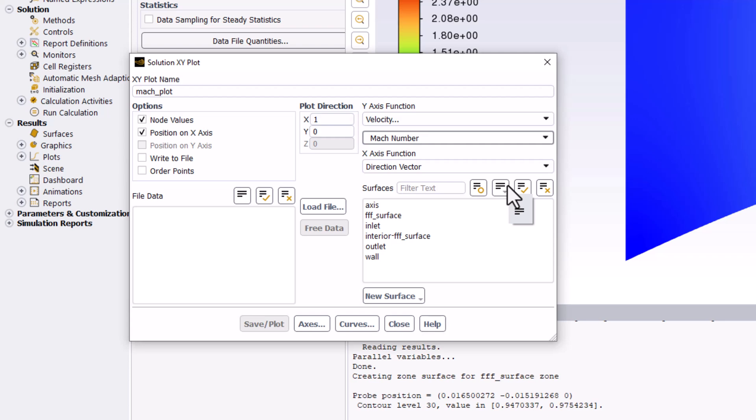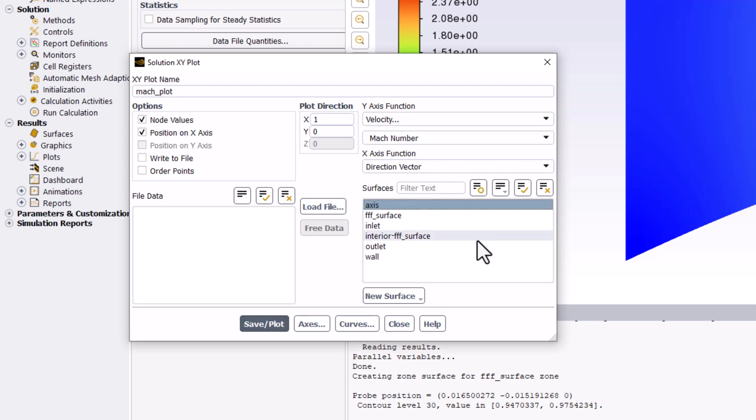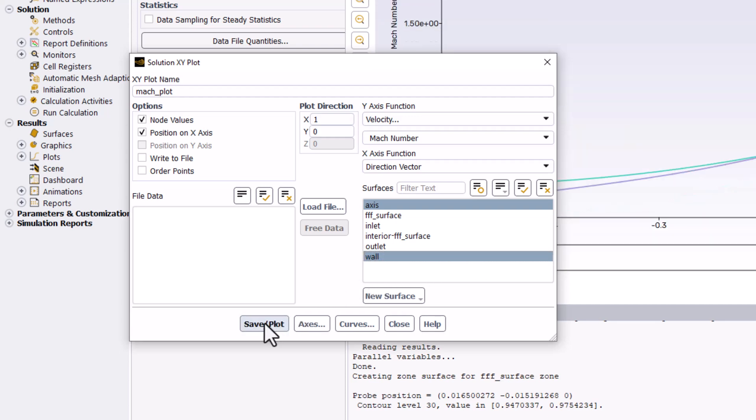The x-axis function should be Direction Vector. In the Surfaces list, select Axis and Wall to plot the Mach number along both surfaces. Click Save/plot and close the window.